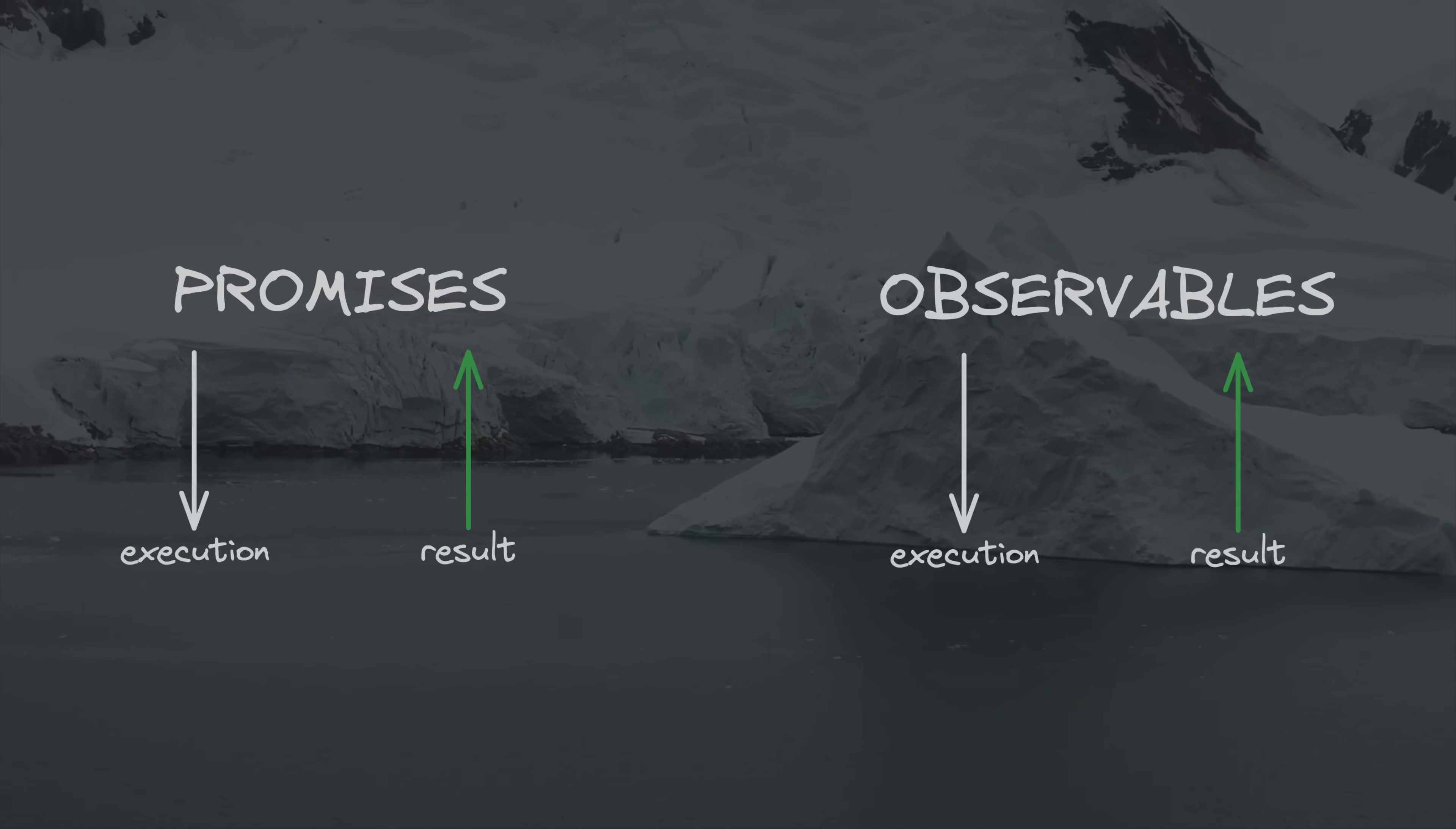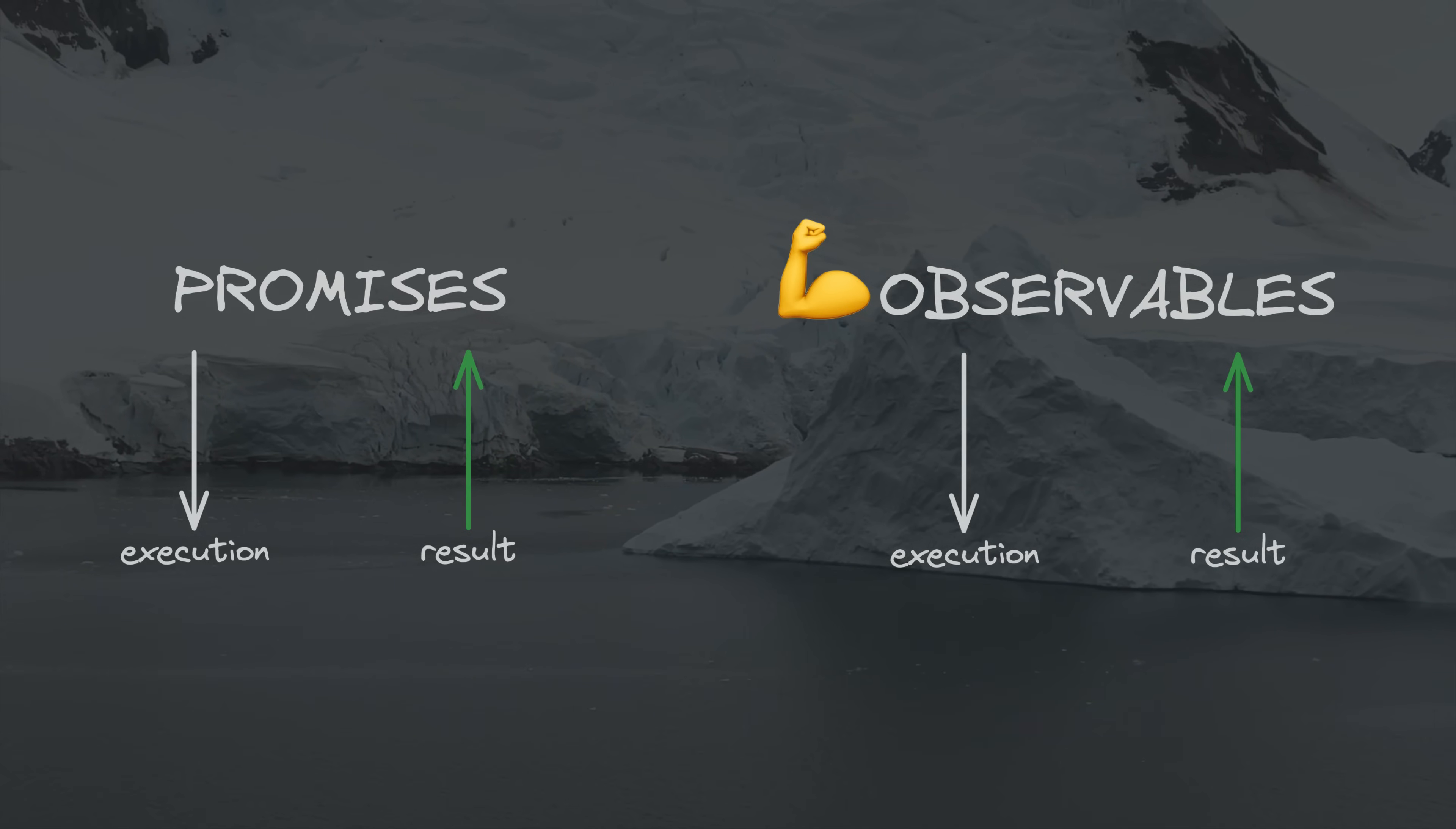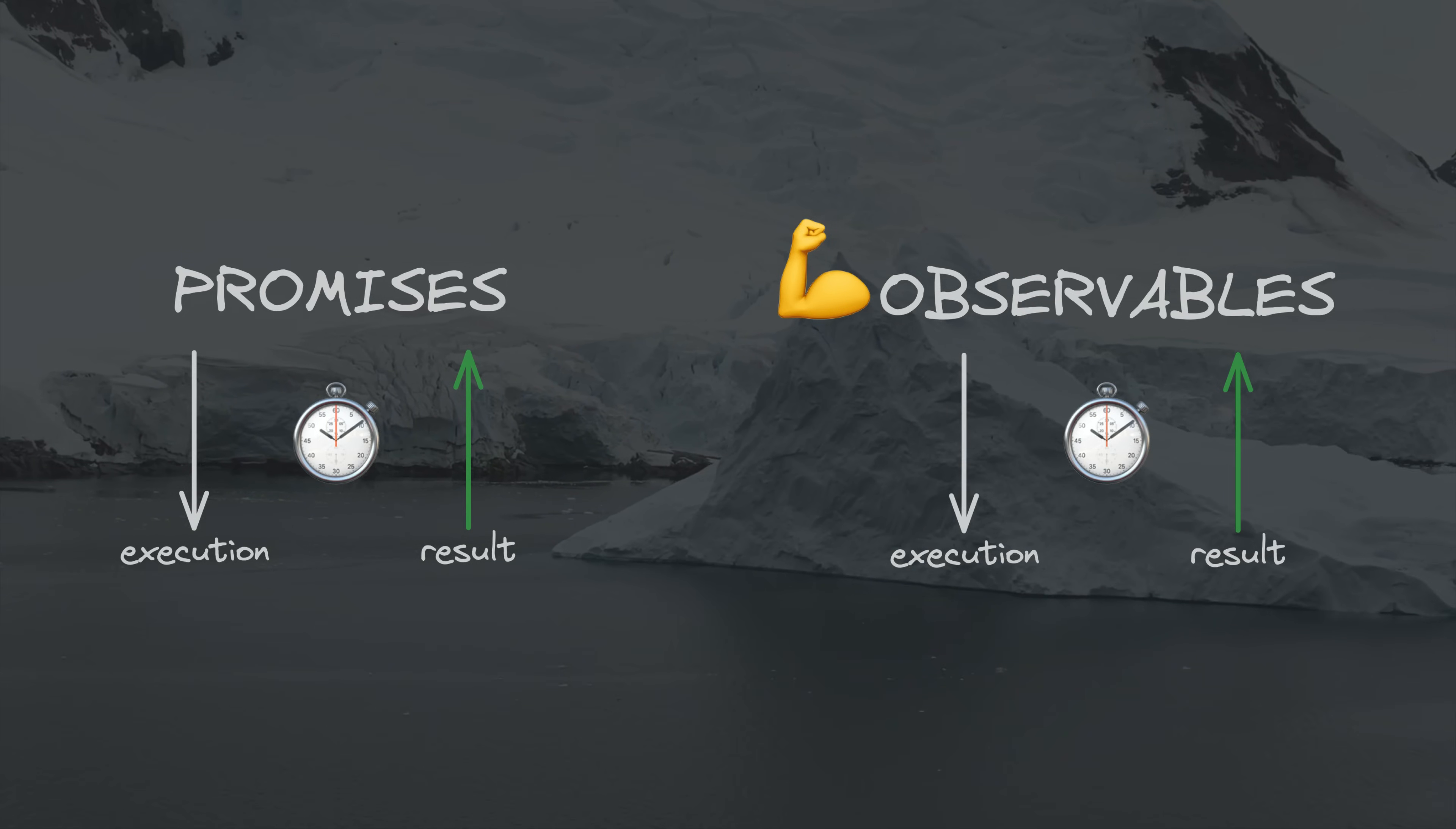On the surface, observables appear to be more powerful and complex versions of promises. Both promises and observables can deal with returning the result of some asynchronous operation.